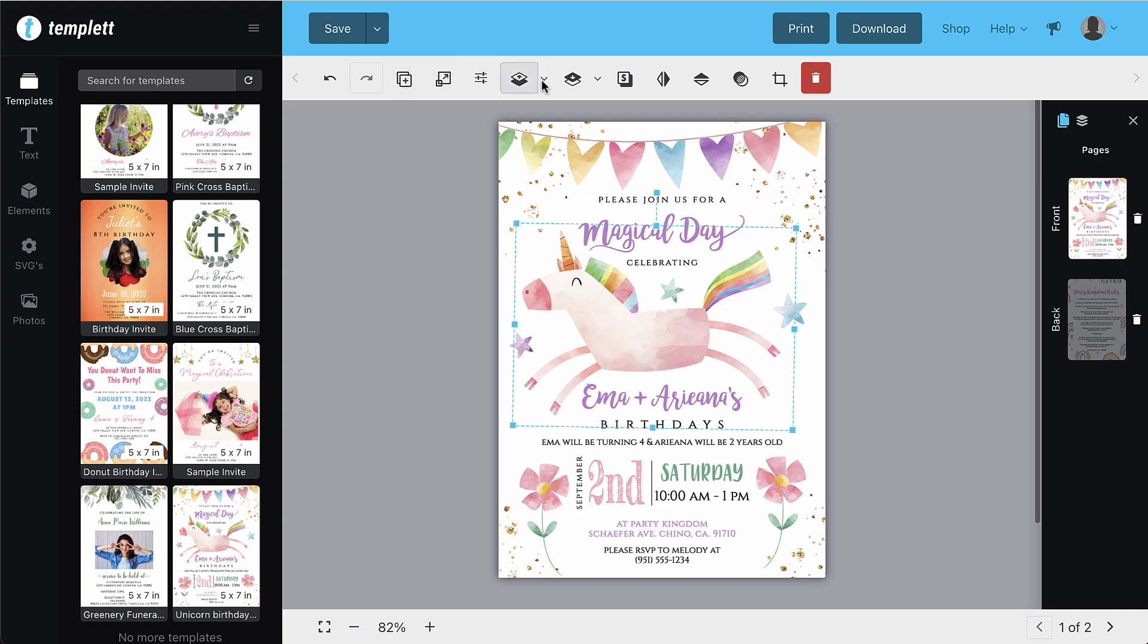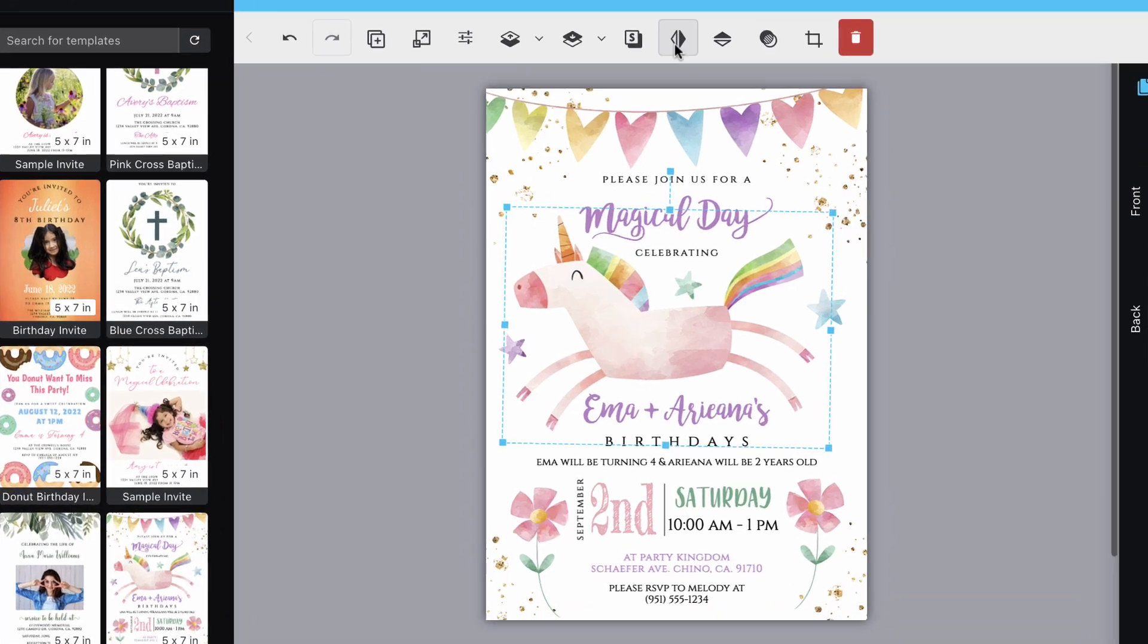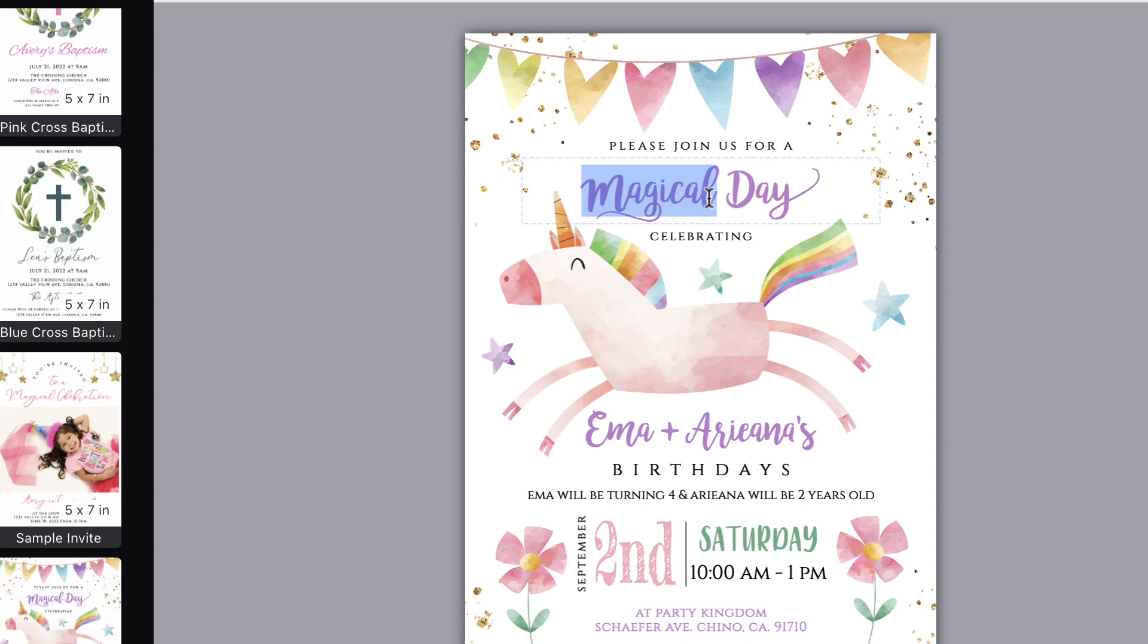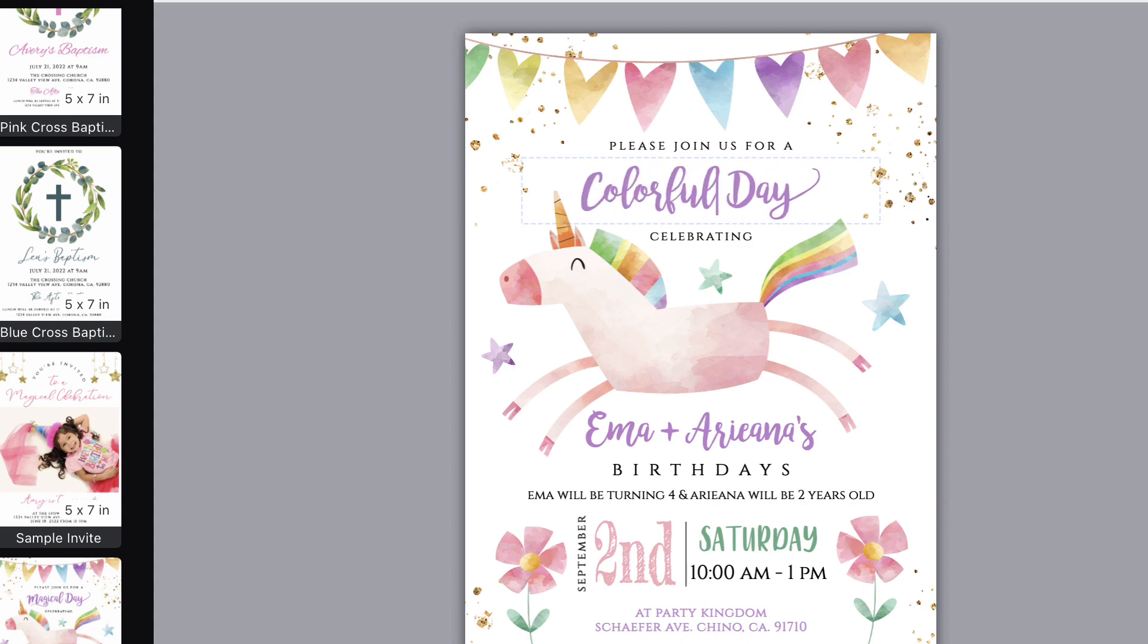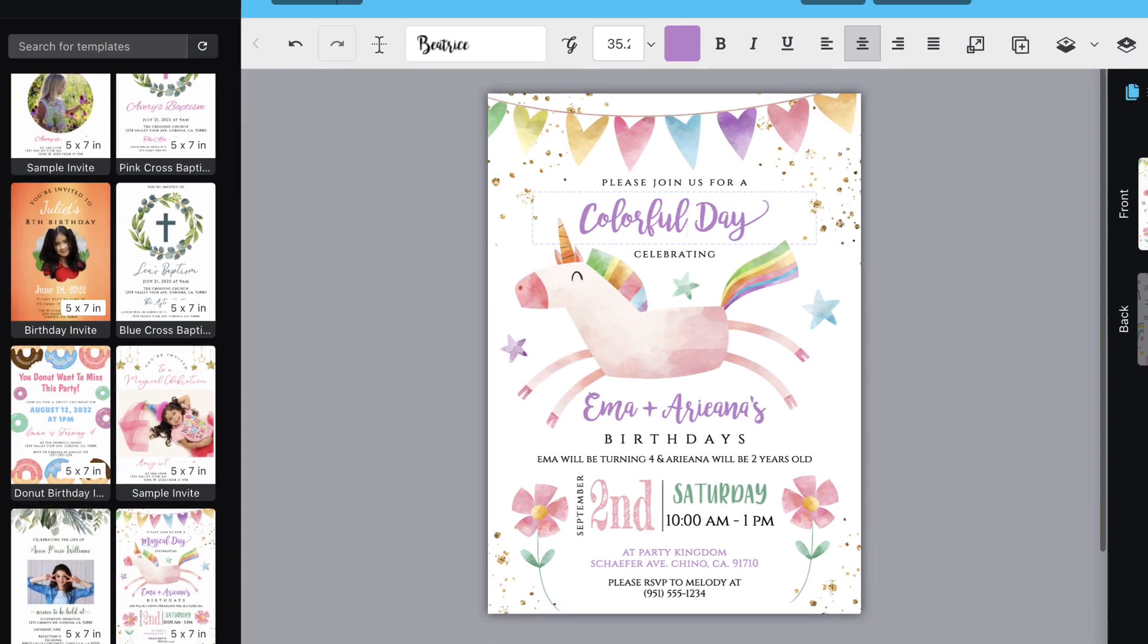Click twice on the text box to put it into editing mode. Once in editing mode, you can change the sample text to anything you'd like.